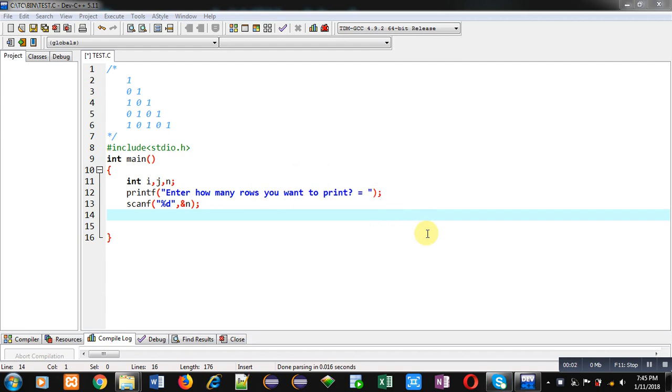Hello friends, I am Sanjay Gupta. In this video, I am going to demonstrate how you can print this pattern in C programming.